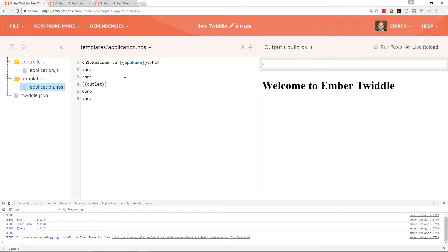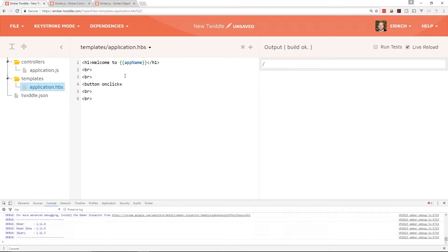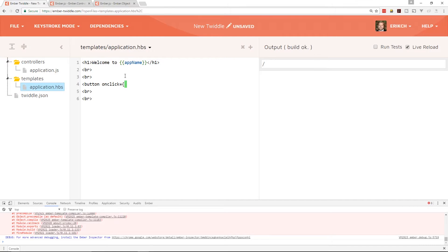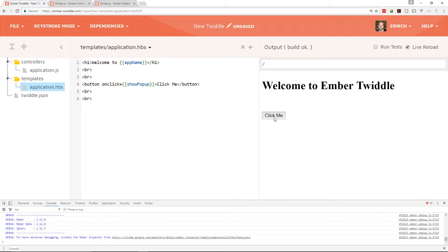Here is Ember Twiddle — a website to help you create Ember projects or just little Ember apps to play around with and see how things work. This is the handlebars file; the application file just says 'Welcome to Ember Twiddle.' We're going to go ahead and create a button with an onclick event, and inside that onclick event we're going to create something called show popup, with a 'click me' label.